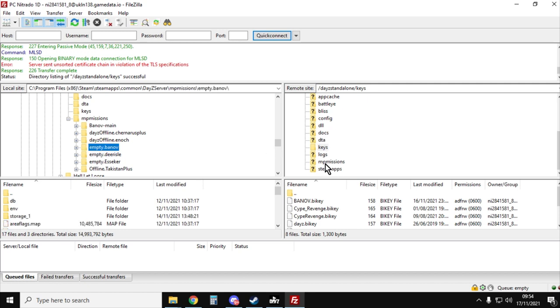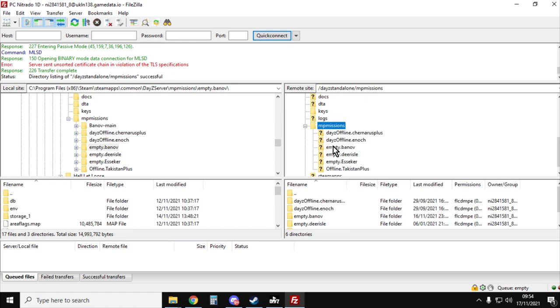And then on the right hand side in your local server, you'll want to go into the missions folder. So you can see you've got MP missions, there's all the different ones I've uploaded. We've got Chernarus, Enoch which is Livonia, Deer Isle, Eskia, Turkestan, and we've got banoff.